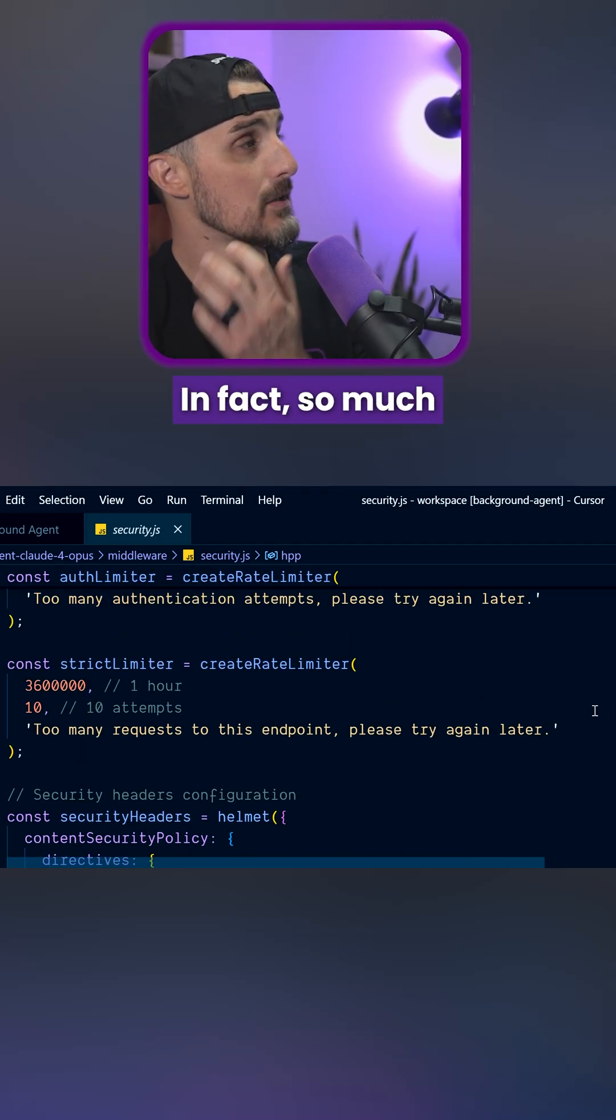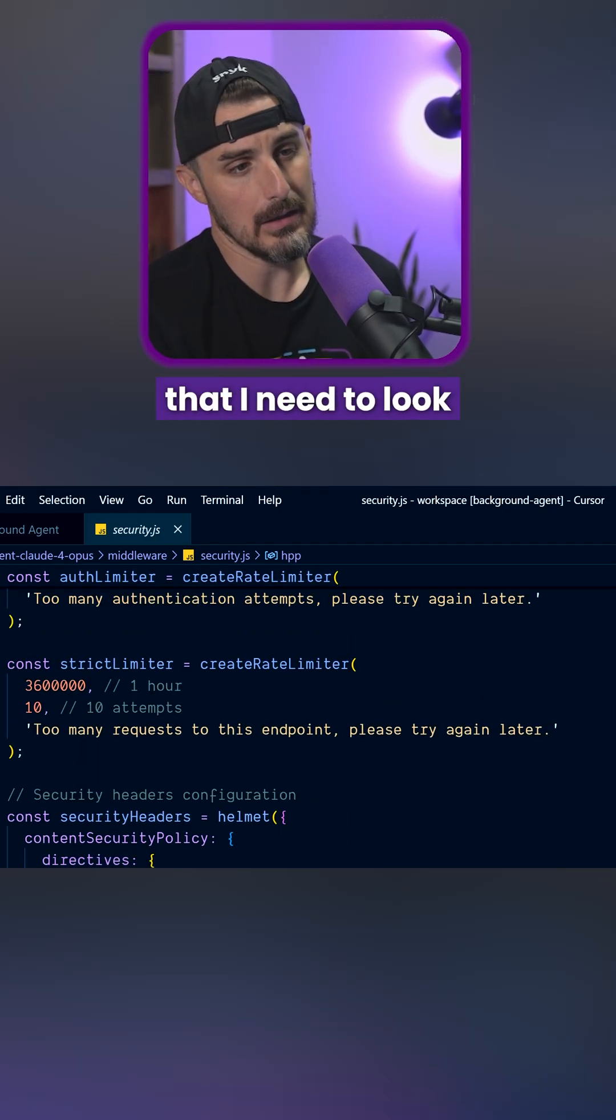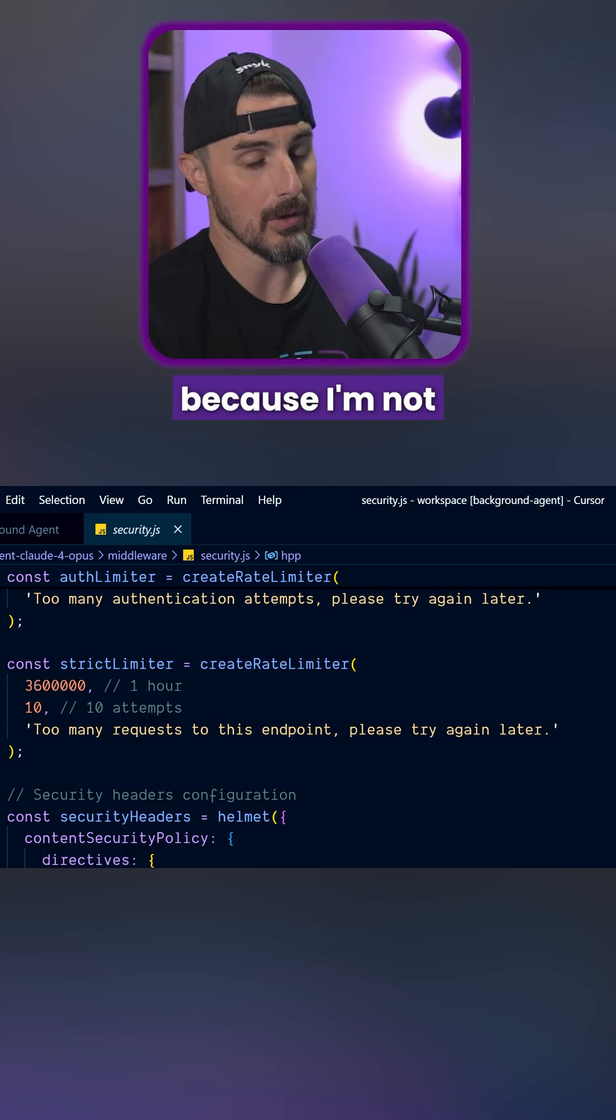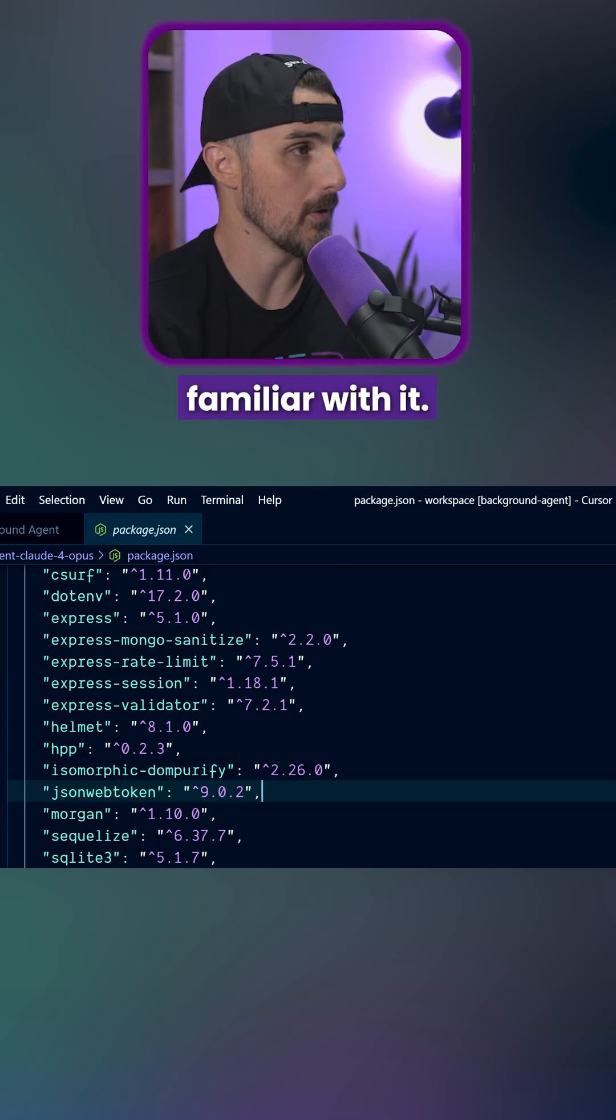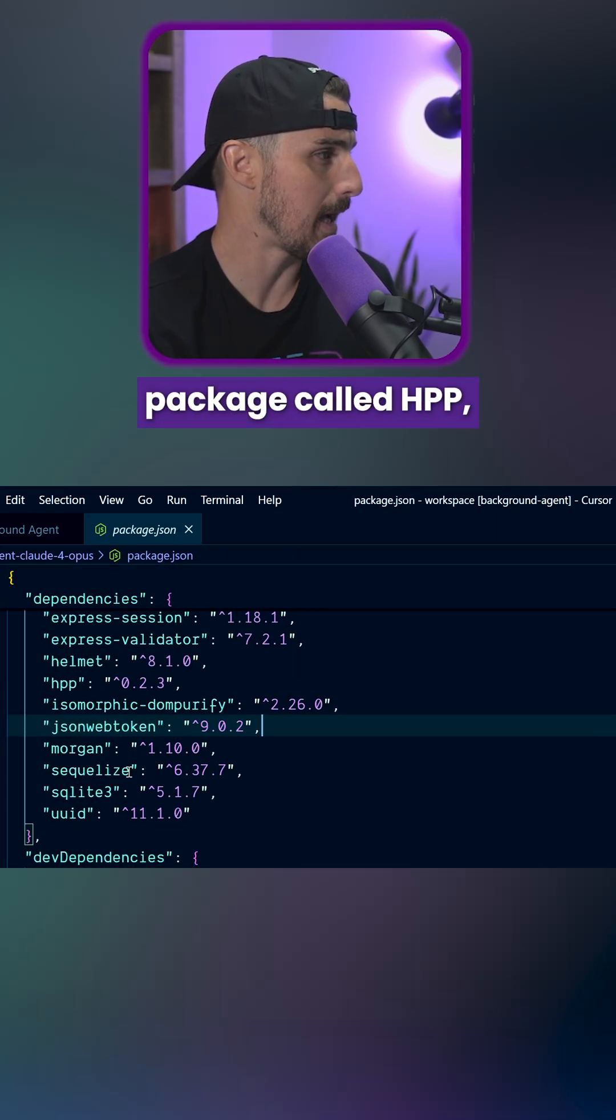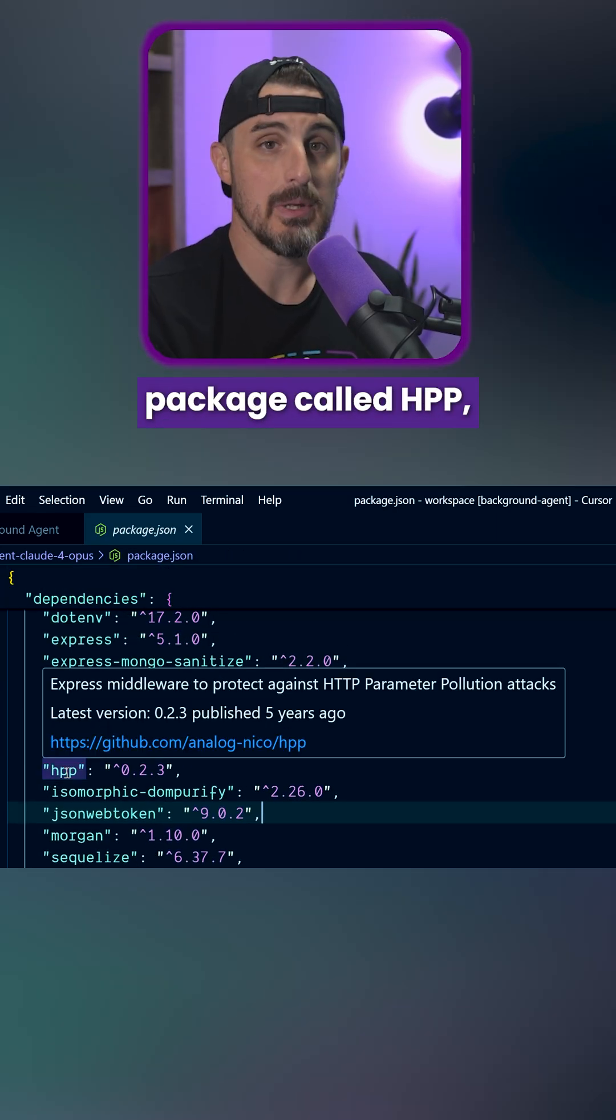In fact, so much so that it introduced that I need to look into a little bit further because I'm not familiar with it, but there's this package called HPP.